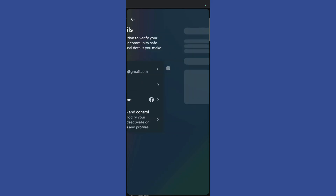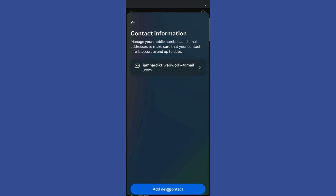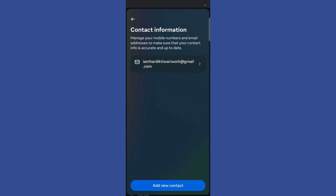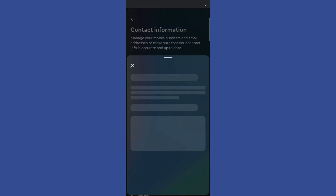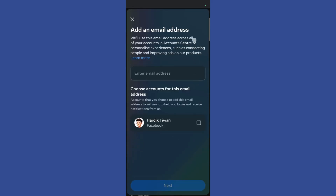Now click on this contact info and it will give you an additional option which says add new contact. Simply click here and choose the email option.